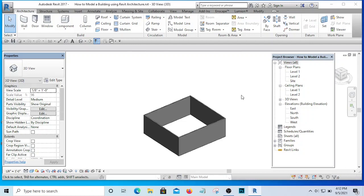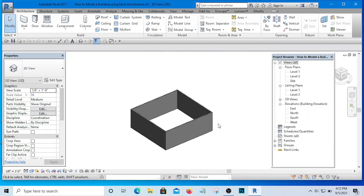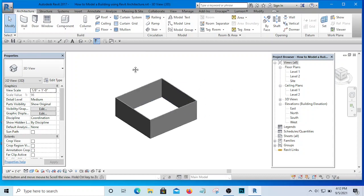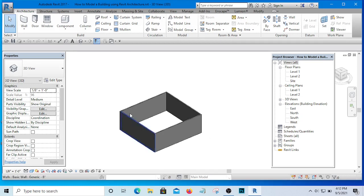Welcome to this training. I'll be taking you from zero to a professional Revit user. In the last video we talked about how to get started with Revit, and we are going to continue in this video. Specifically, what we will be doing is how to use your mouse and some keys on the keyboard.